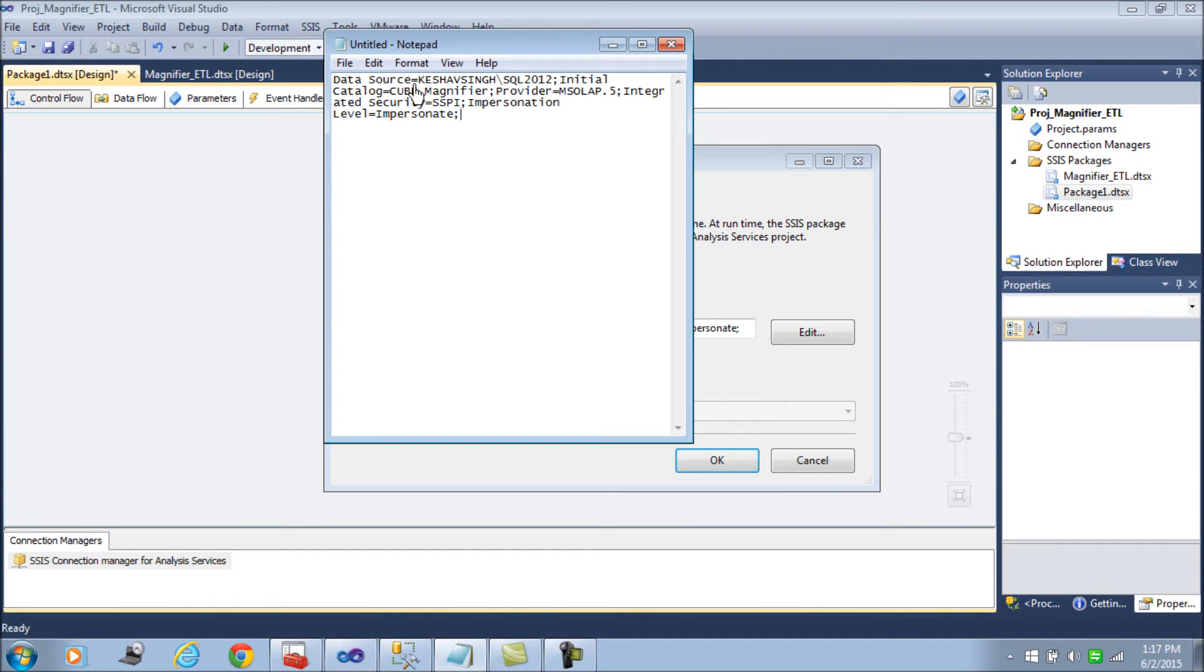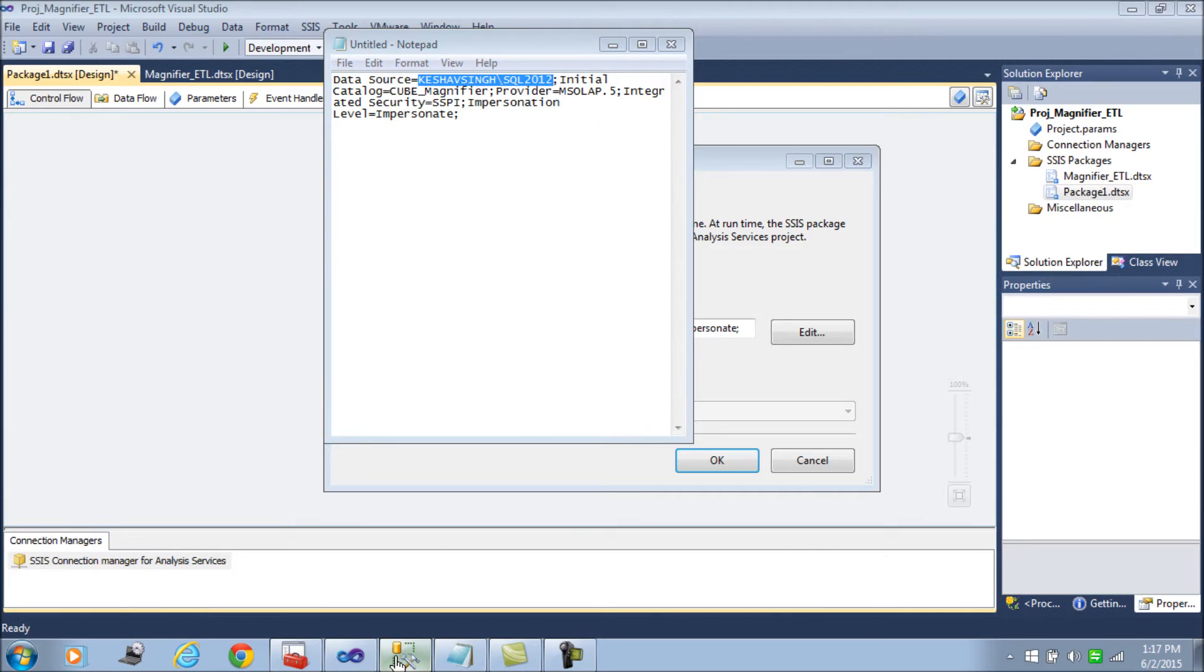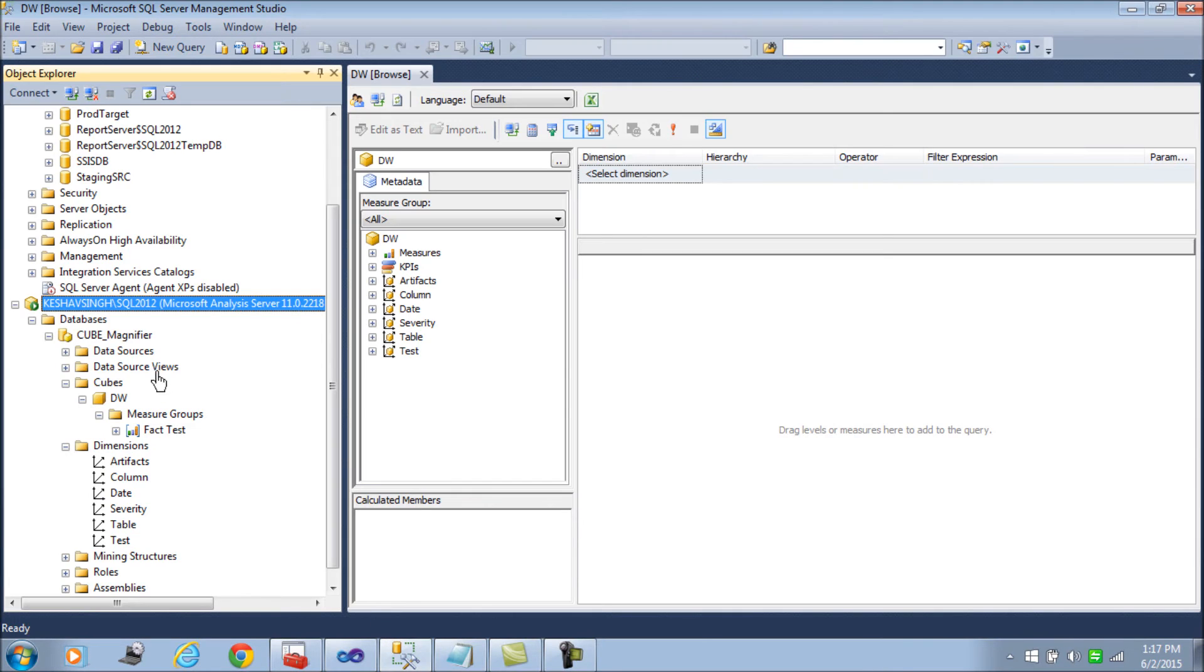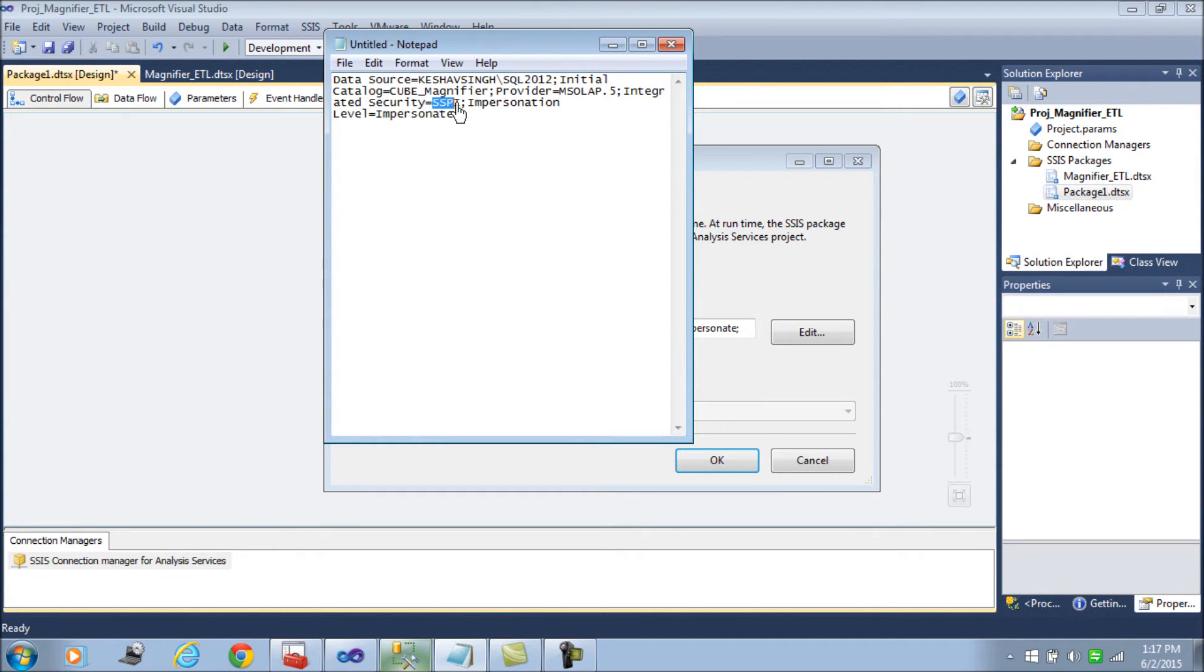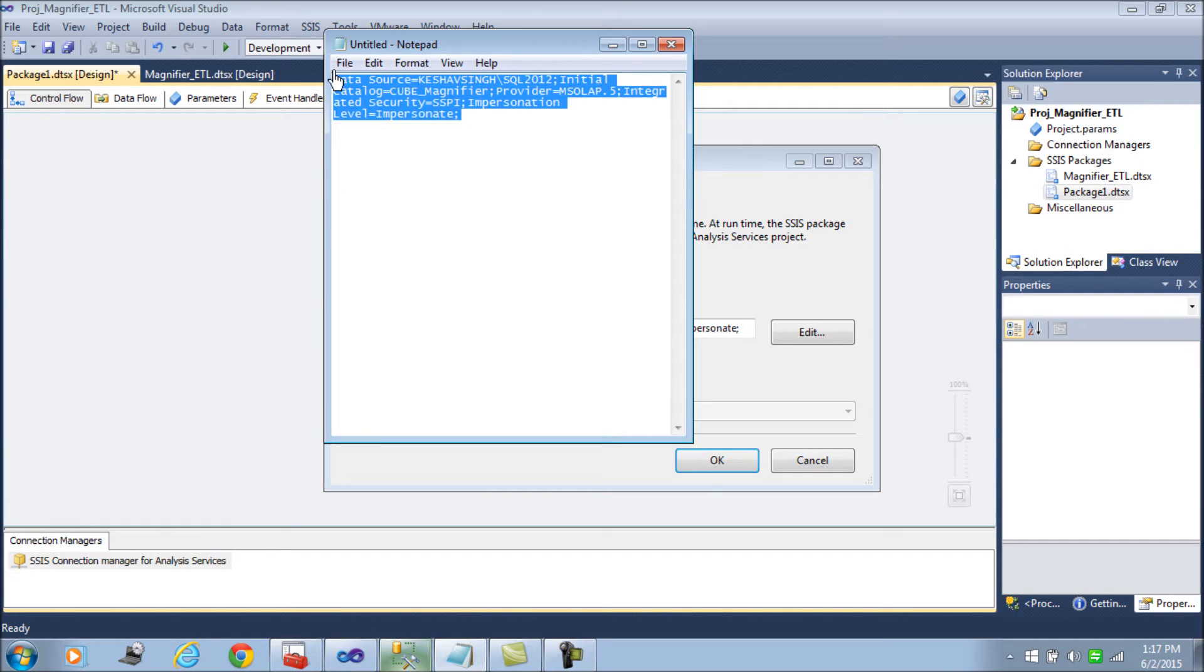Currently I'll be using this SSIS connection. The cube is the cube underscore magnifier which is the name of the cube, and then the rest of the providers, MS OLAP 0.5 integration.